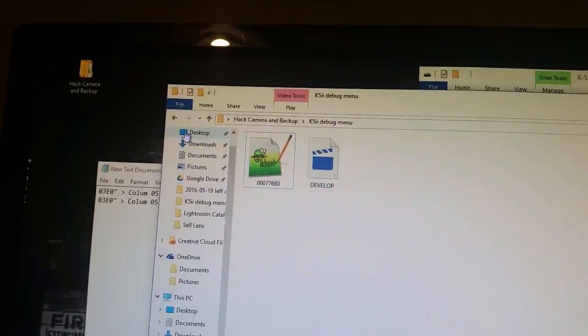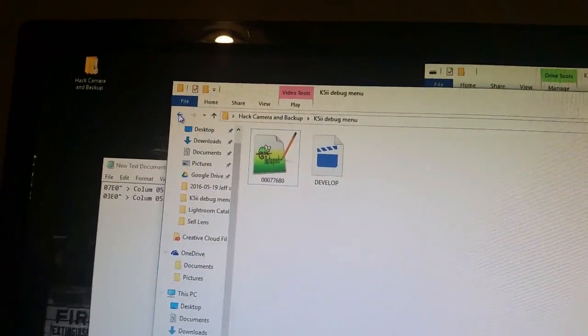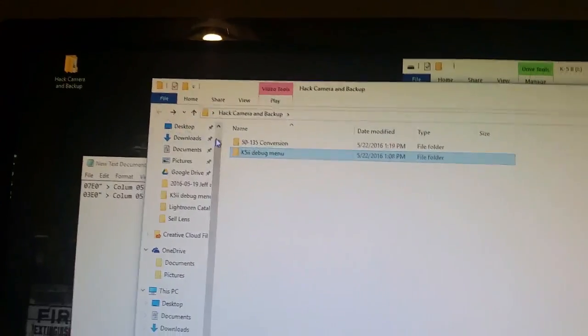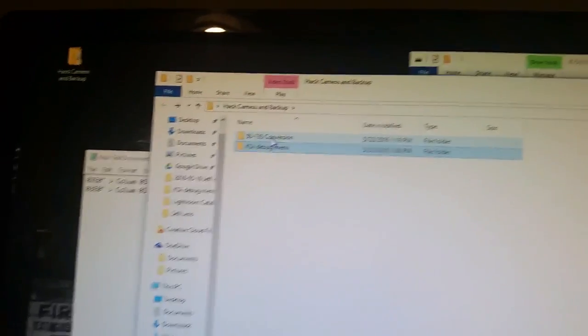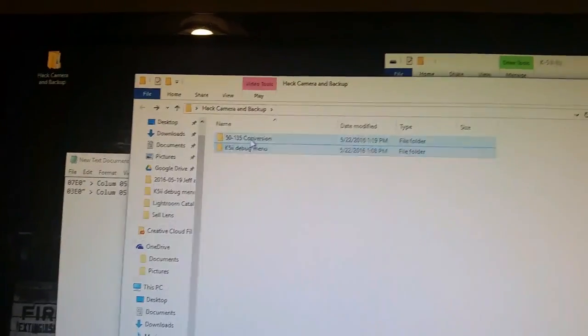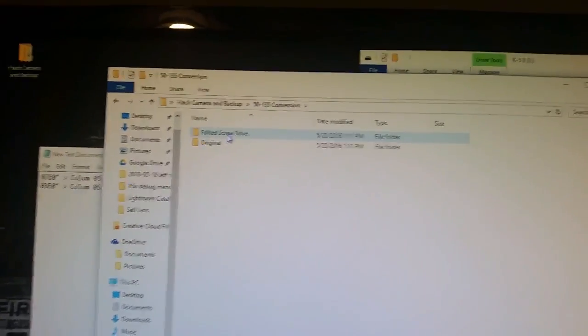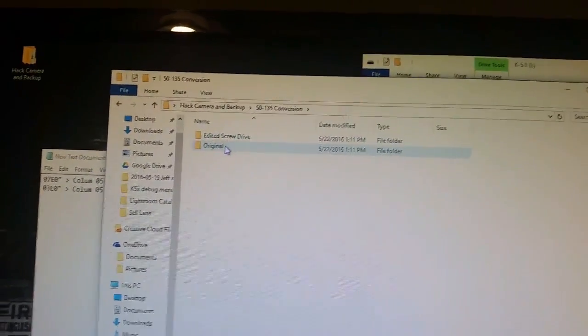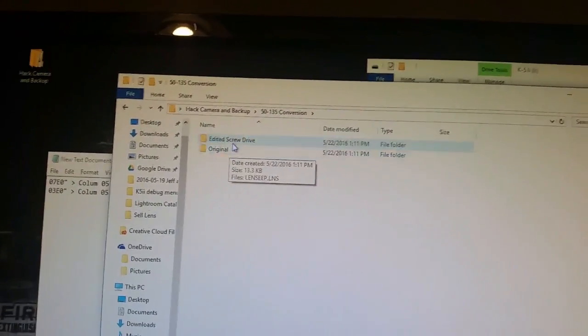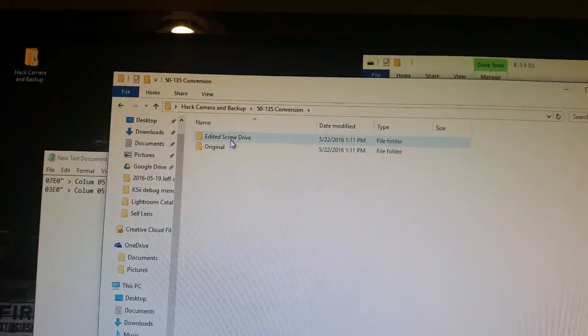So what I did is I actually in my folder on my desktop I made a hack my camera back up. So I had already saved my debug mode files. And I also have this 50 to 135 conversion folder. In here I put my original. And then I have my edited.